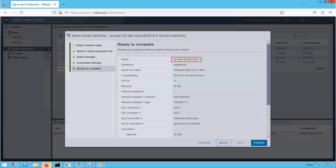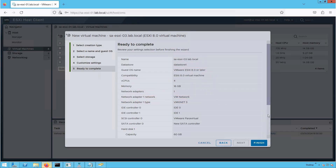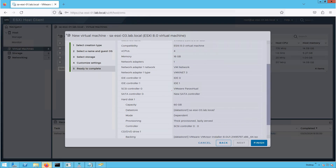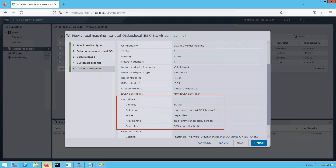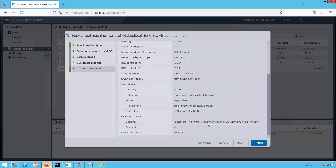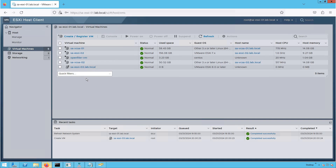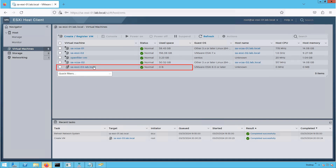Now we can review all of our ESXi configuration: the name of our ESXi server, the datastore that will hold all ESXi files, the ESXi version, and the hardware configuration. The disk capacity is 60 GB and the disk type is Thick Provision Lazy Zero. Now click Finish. As you can see, our ESXi VM has been created successfully.